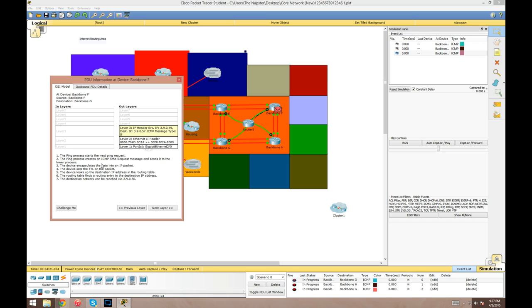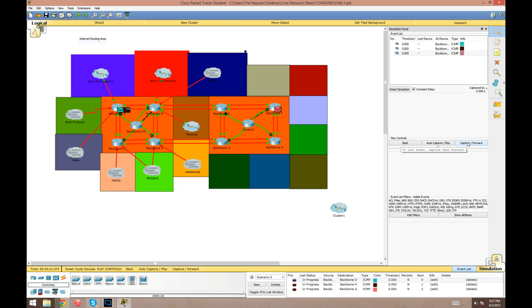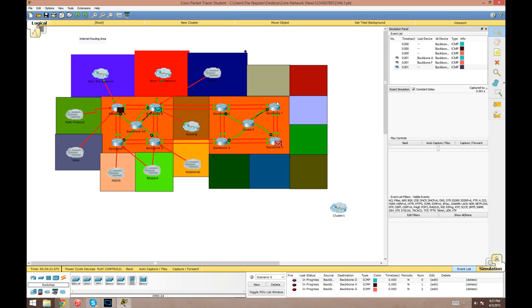At the bottom it gives a description like the ping process starts, the next ping request, the ping process creates an ICMP echo message request, blah blah blah. This gives you an overview of what's actually happening. You can do the auto capture play or capture forward. Auto capture will just increment it automatically. The next one you can actually tell it when to forward the packets.